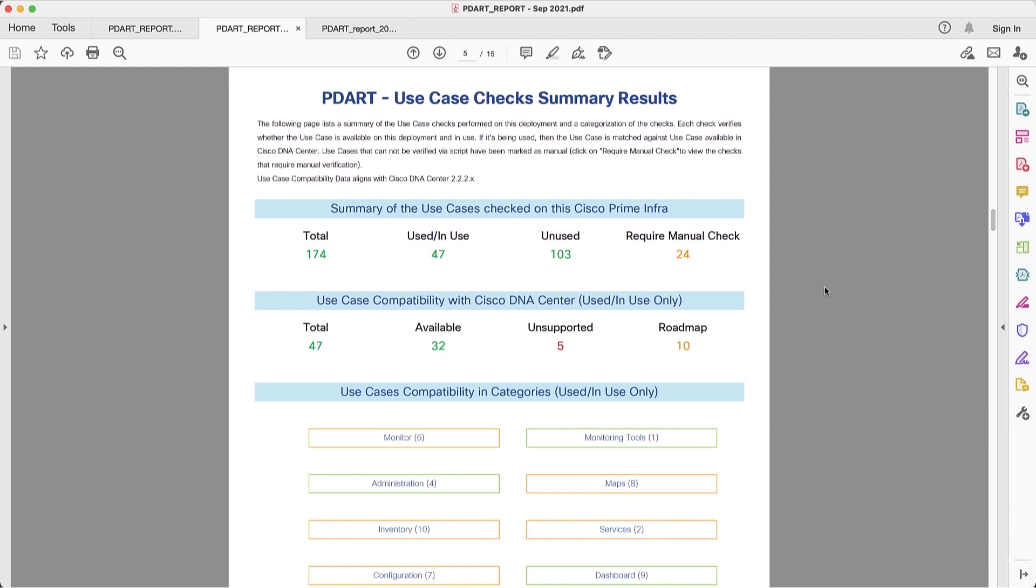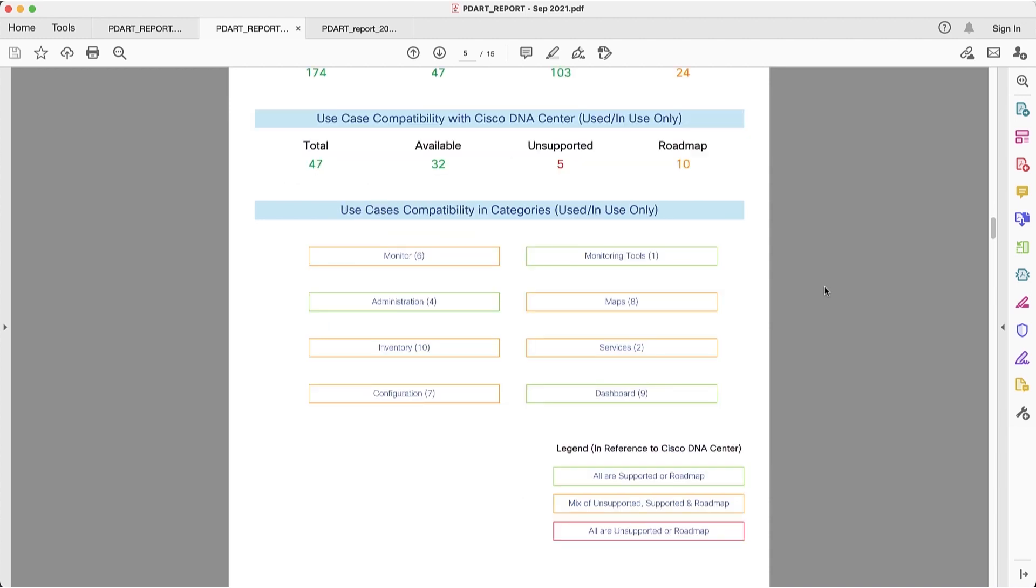So this will require manual checking from the network administrator. Now we take the use cases that are available in Prime, in this case 47, and from those 47 use cases, we make the analysis on what's available in DNA Center. We can see that 32 are currently available in DNA Center, five are unsupported, and 10 are in roadmap. We combine all these use cases in different categories and each of these categories are color-coded similar to what we saw before.